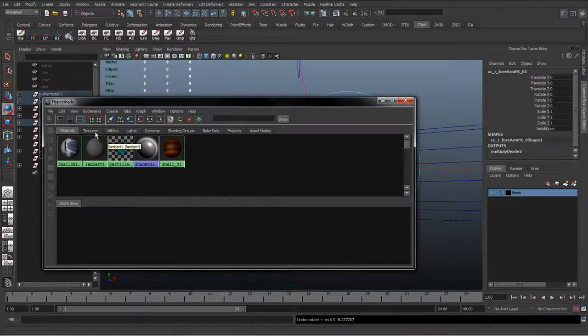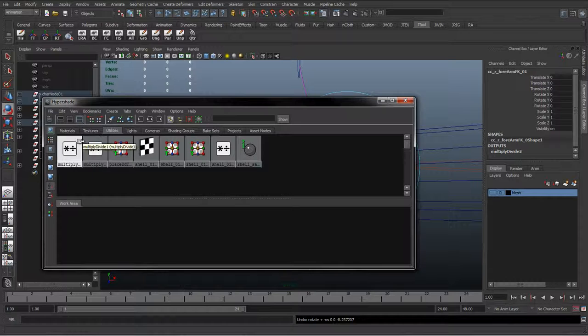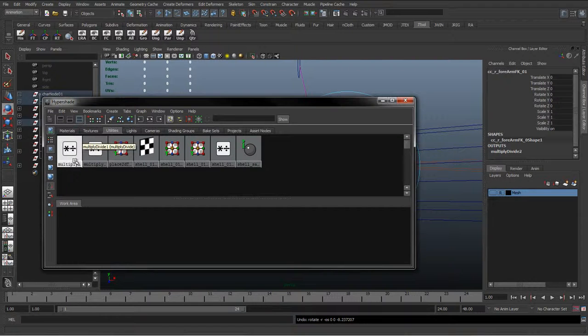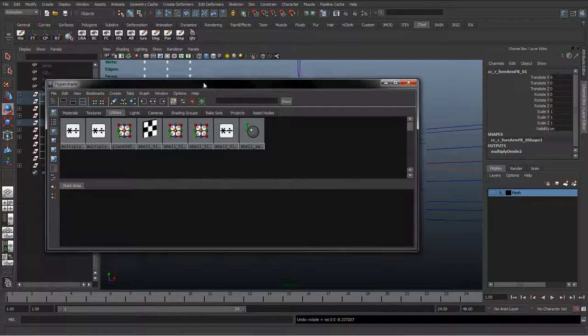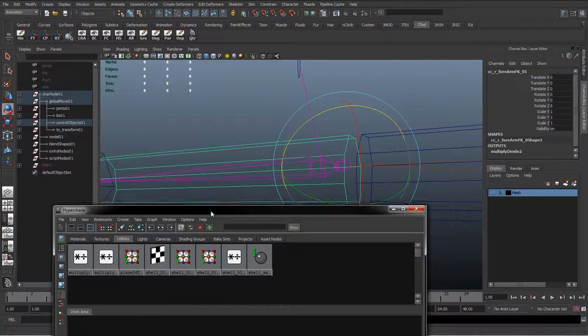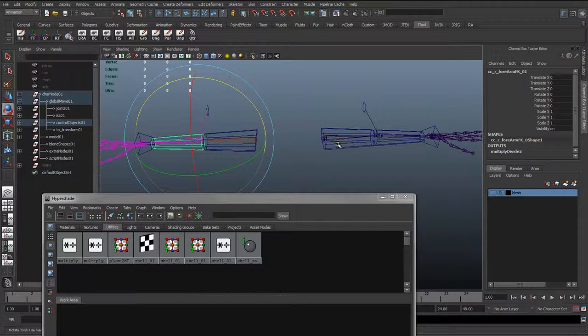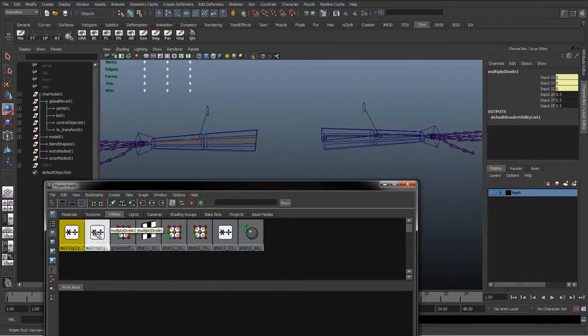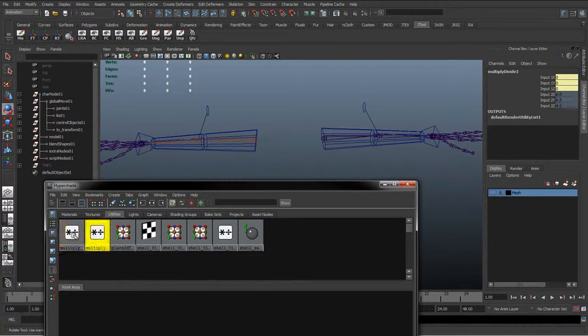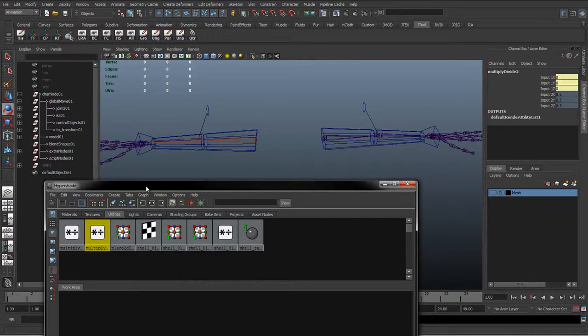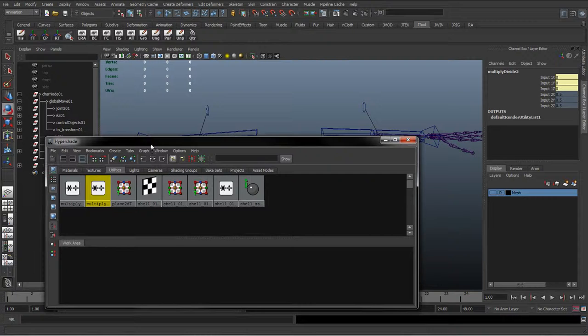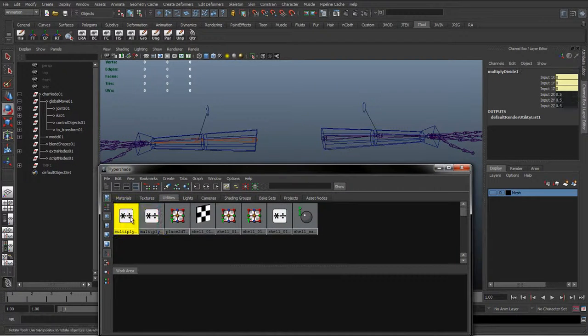This is where things like multiply divide nodes are stored. One thing we didn't do actually is we didn't name this multiply divide node from earlier. You can see here how we don't know if this is left or right. We should have really named that once we were doing it as well. So let's do that now. I can tell because I didn't lock the last one in the previous tutorial, so I'll just lock that now.